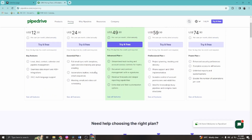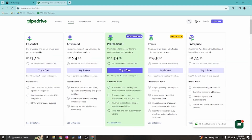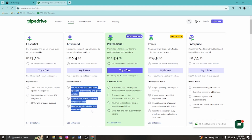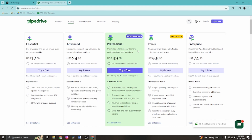The Advanced plan is $24 per month. Key features include full email sync with templates, open and click tracking, group emailing, automation builder, and meeting, email, and video call scheduling — all in addition to the Essentials features. The Professional plan is the most popular plan on Pipedrive, including all Essential and Advanced features.